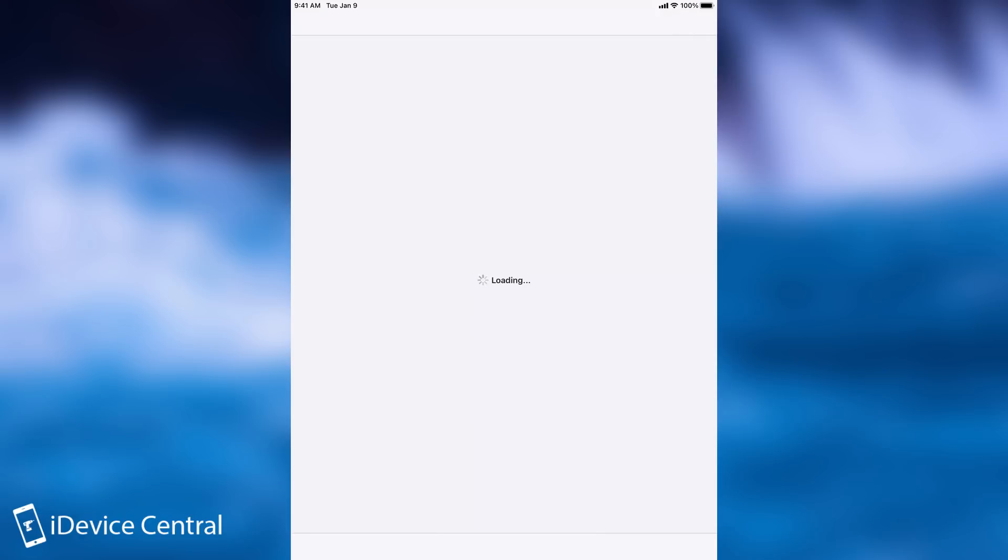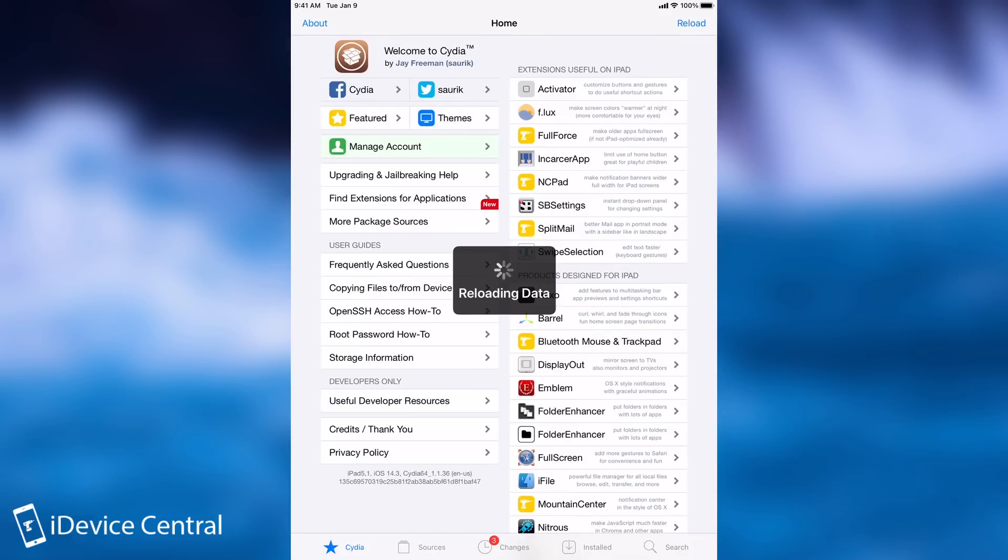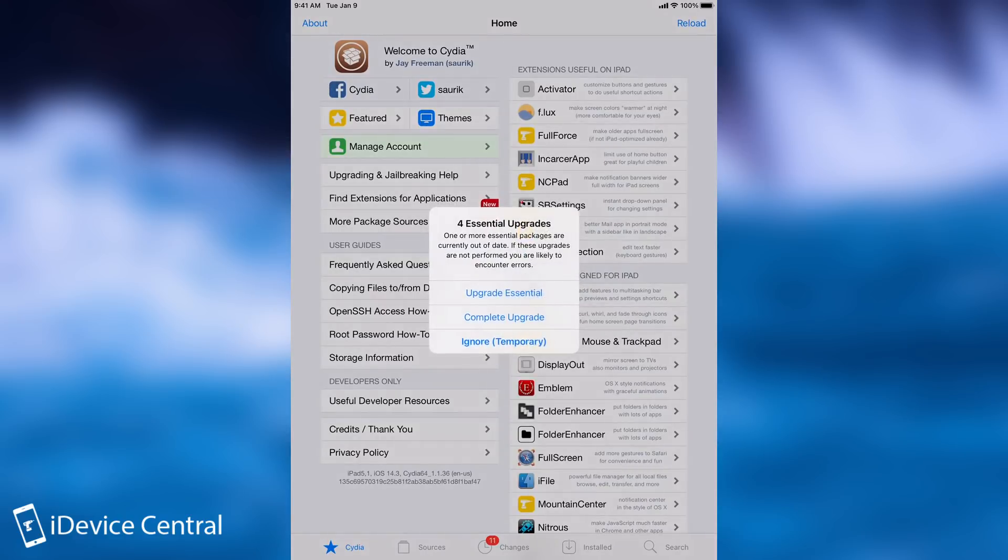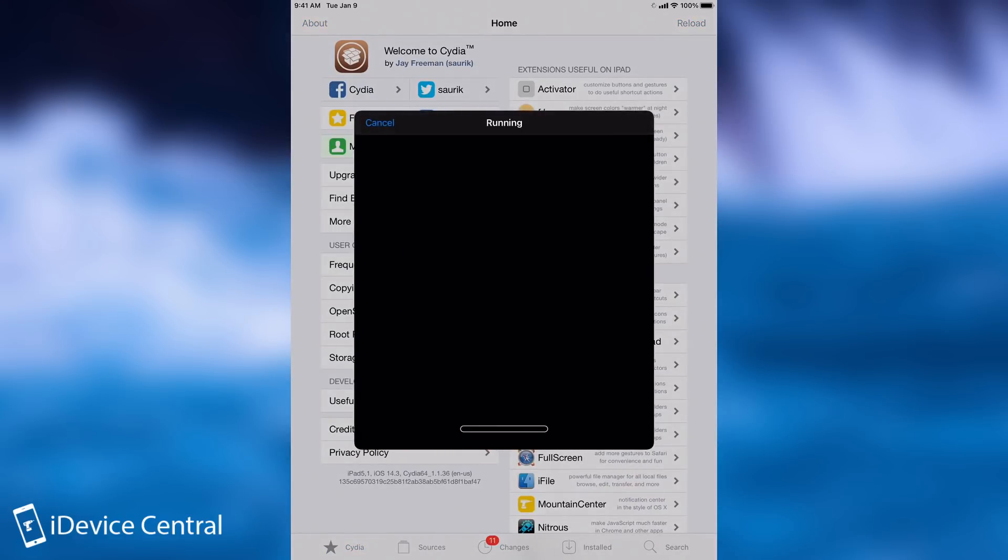So I'm going to press Cydia here, and it loads. Now at this point, you can do whatever you want. You can install tweaks and whatever. That's basically the whole jailbreak. You're probably going to have some updates to do here in Cydia, but you can definitely do so later. So yeah, we do have a couple of updates, I'm going to do them. But yeah, that's basically it, that's what you need to know.